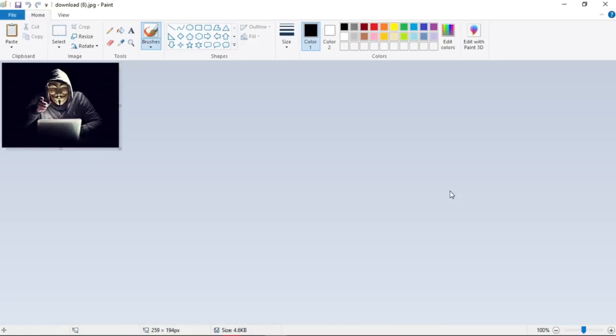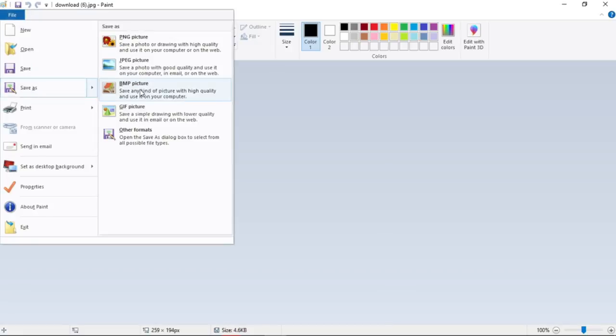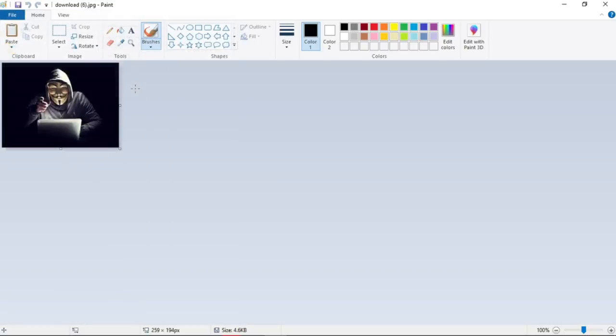Then you can click on Save As and select the format BMP and save to the desired location. So I will save the photo to desktop.